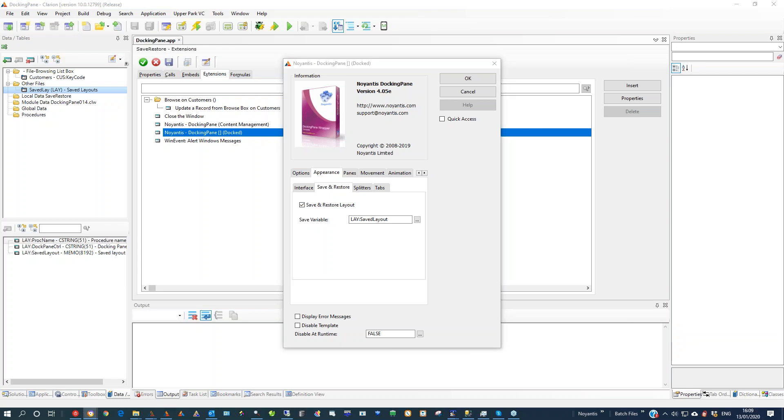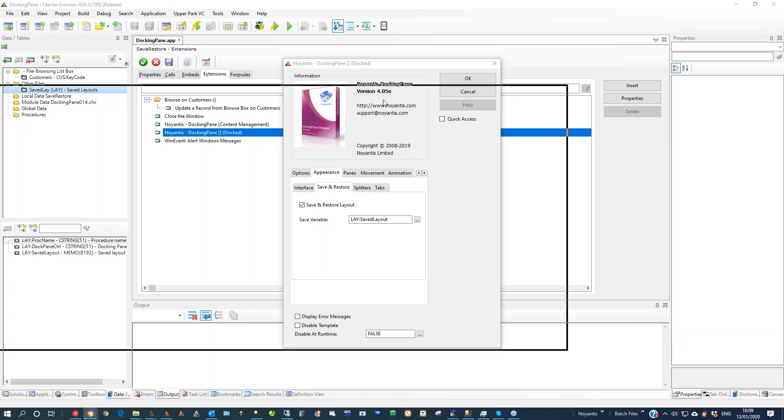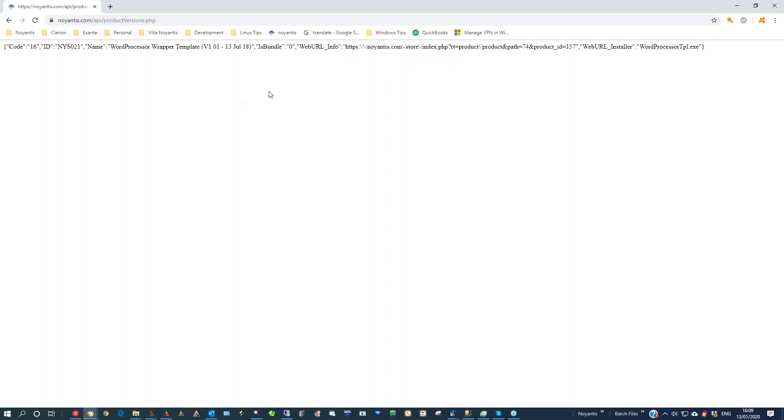Yes. So your URL — I can show it on here because it will be public facing. Ignore the JSON content, this is just me playing about with stuff coming back. But the thing you will want will be that: Niantis.com/API/product_versions.php.